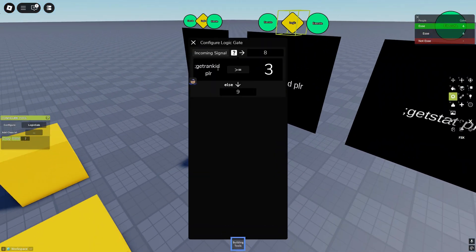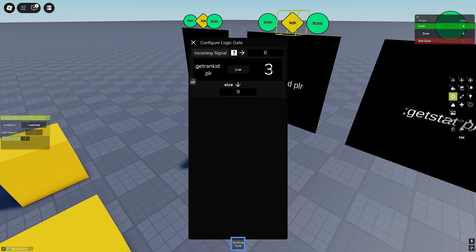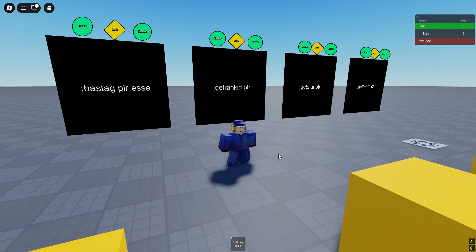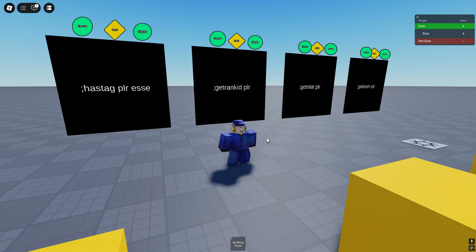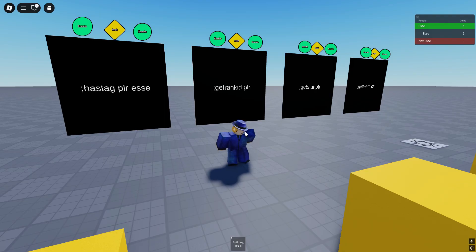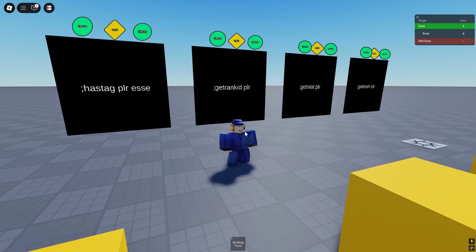So it signals the logic gate, it's called get rank ID player, and if the rank ID is bigger or equal three, which is admin, it'll signal eight. And if that's not the case it'll signal nine. Now we are server owner so we will jump. Now what does it look like if we are not server owner? For this I will join on an alt.